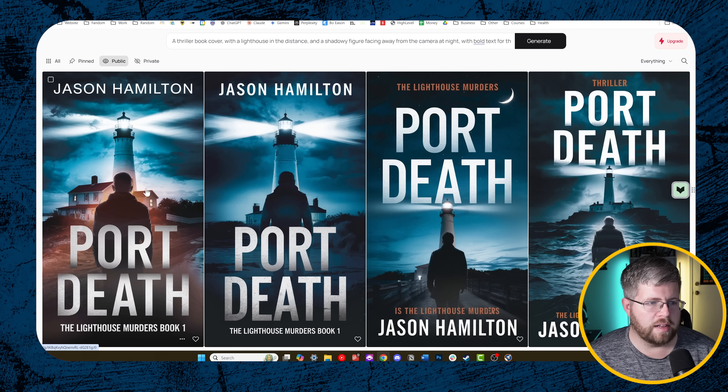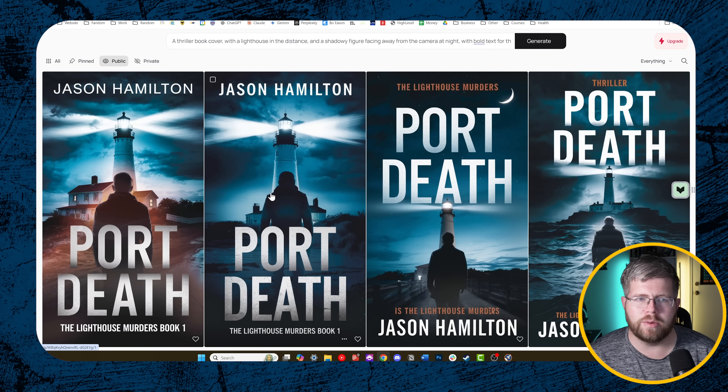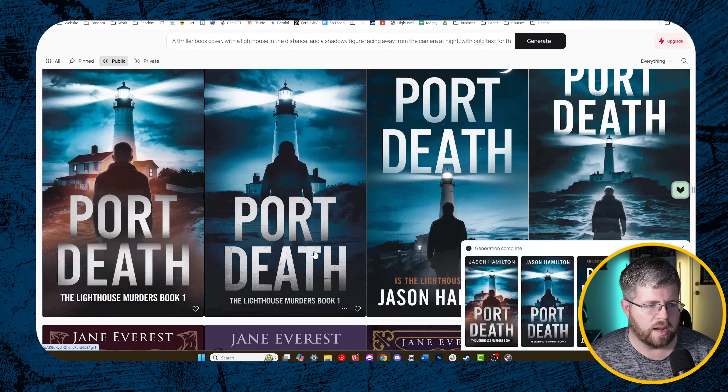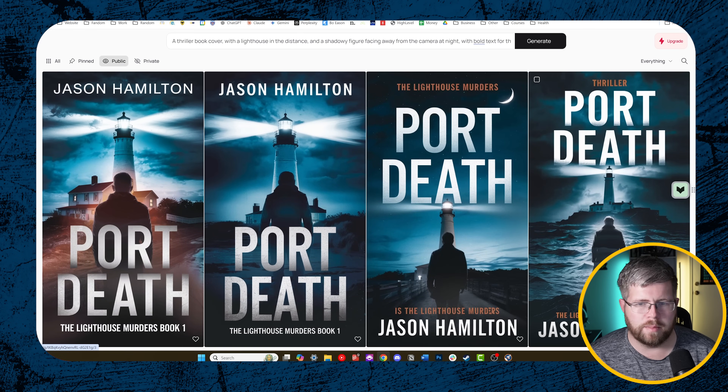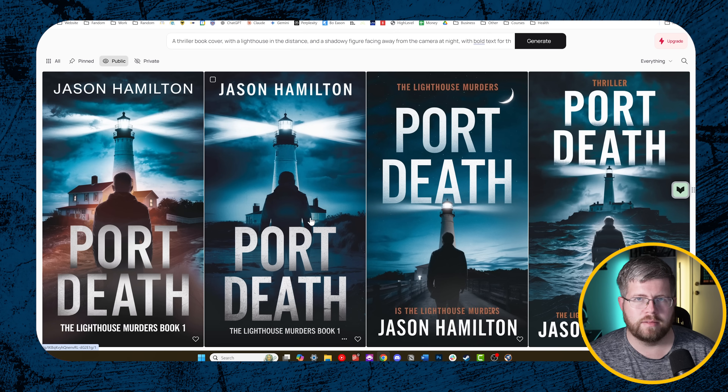This all comes with a caveat: you need to be familiar with the genre you're going for. The things I added — the lighthouse, the shadowy figure, nighttime — are all things I know from observing quite a lot of thriller books as tropes you'd expect to see. And just look at this — these are fantastic thriller book covers. All of these could absolutely work as a thriller with a little cleanup. These first two get it right the most, and I like the image on this one. All of these look like thriller novels.